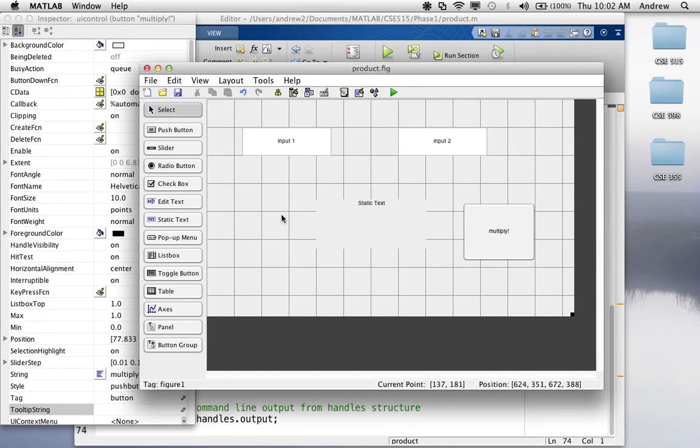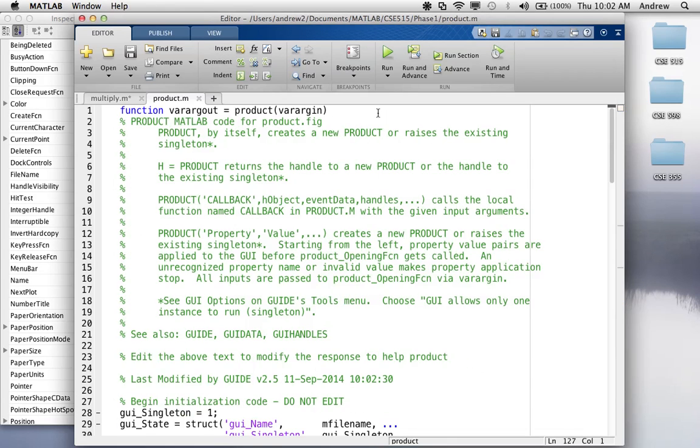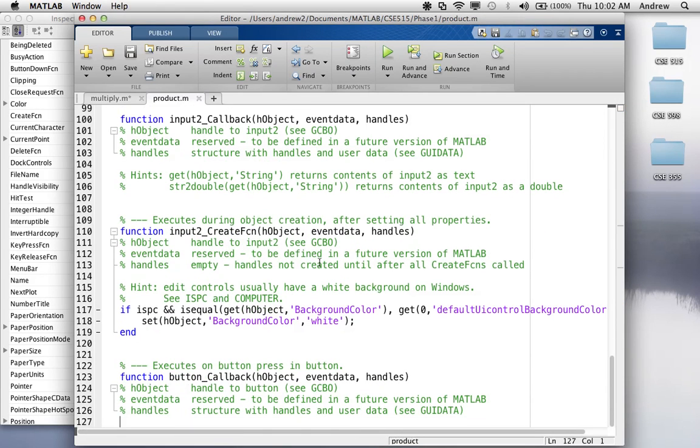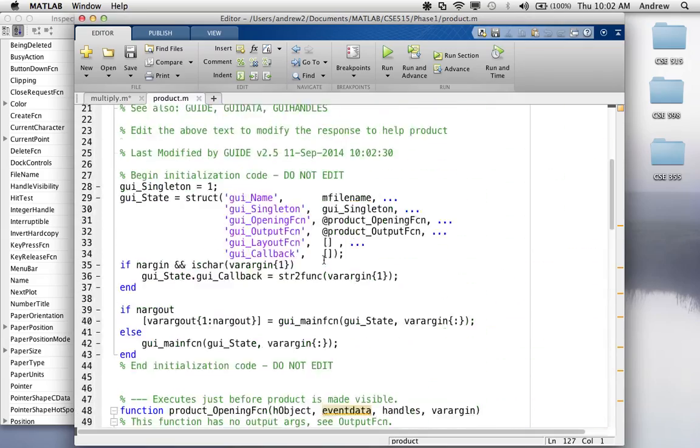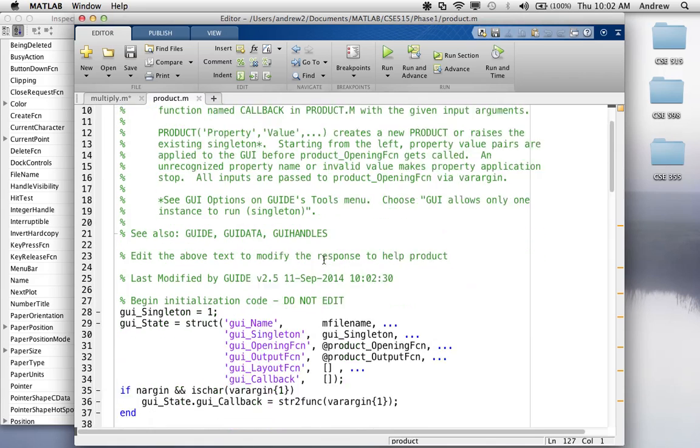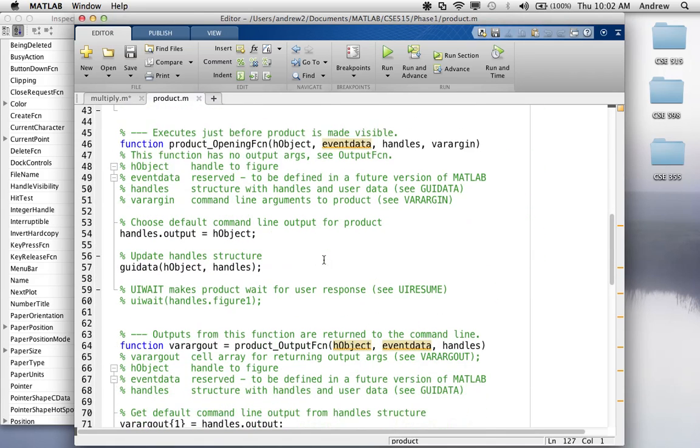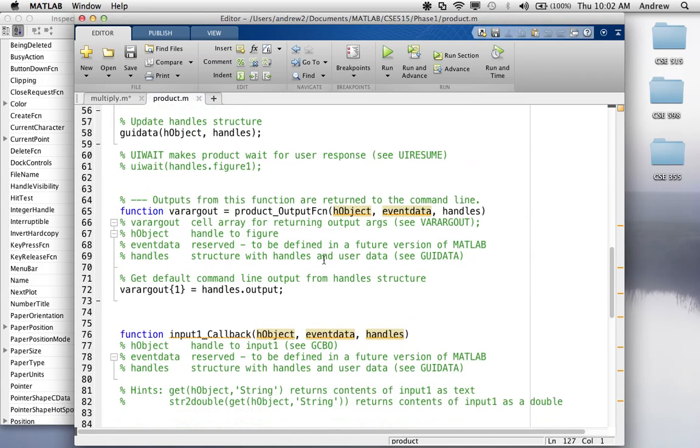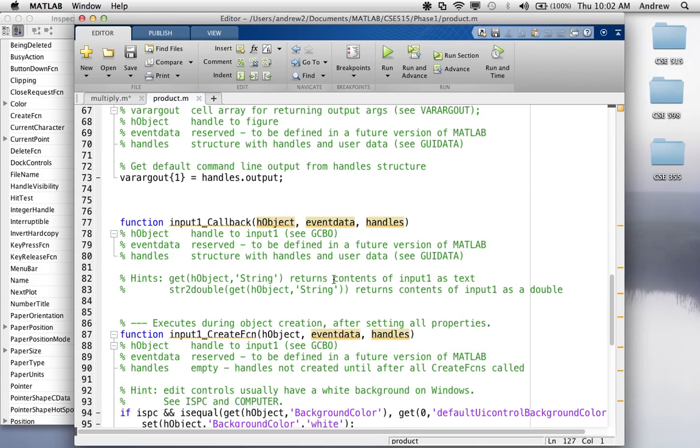So, now, when I hit save, what it'll do is it'll update this code in this product dot M to have all of these functions for each one of these elements. So, for every element, for example, the input one, it's going to have a callback and a create function. Don't worry about the create function. You're not going to need to edit that. All of these callback functions, basically, the body of these functions is going to define what happens when there's an event on that certain element.